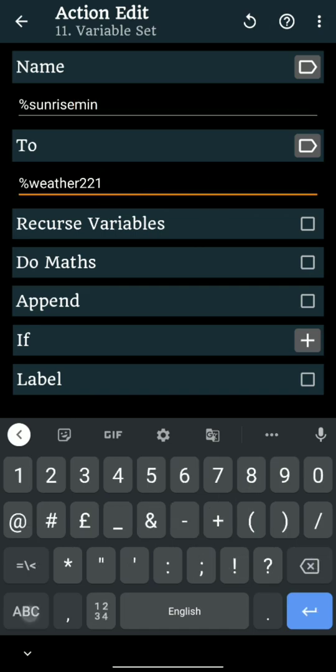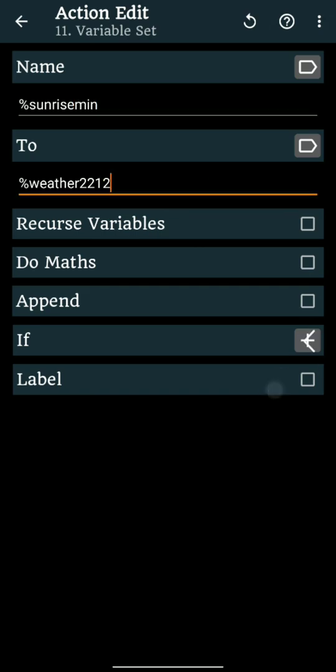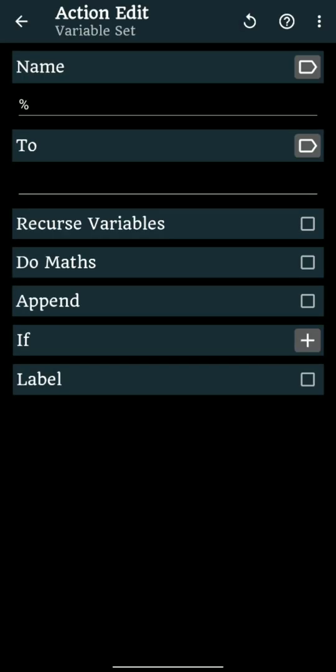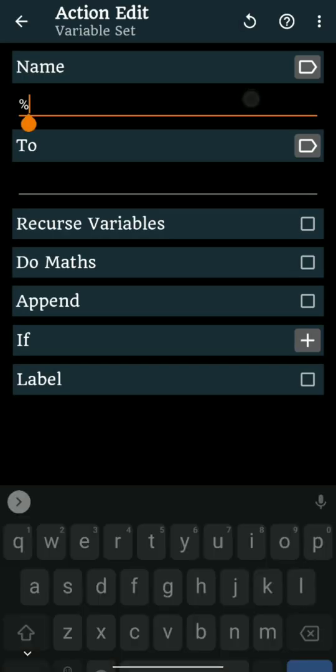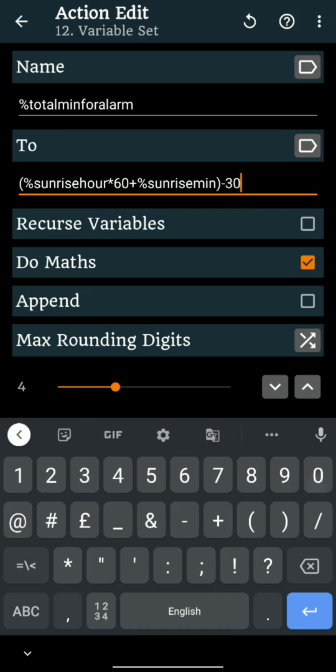Since we want to add an alarm 30 minutes before sunrise, let's do math and subtract 30 minutes from total minutes to get the total alarm min for alarm in a variable %TotalMinForAlarm.